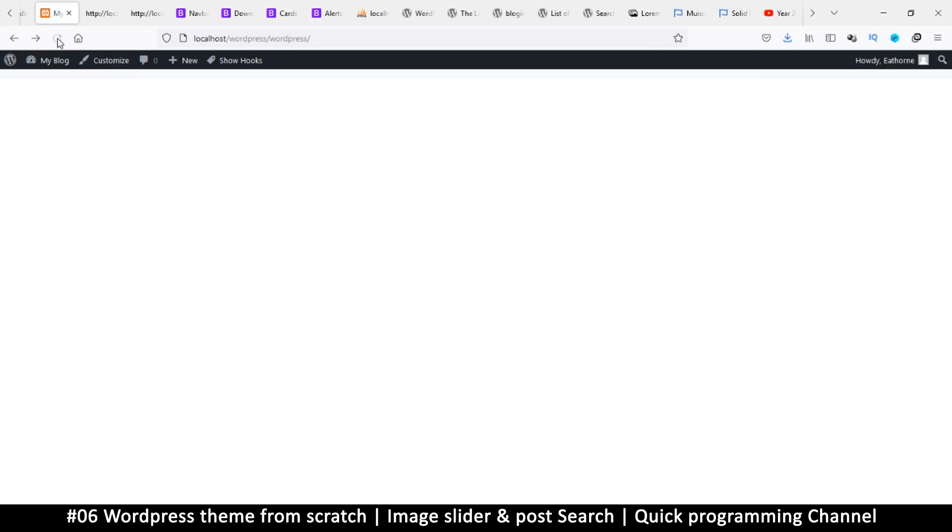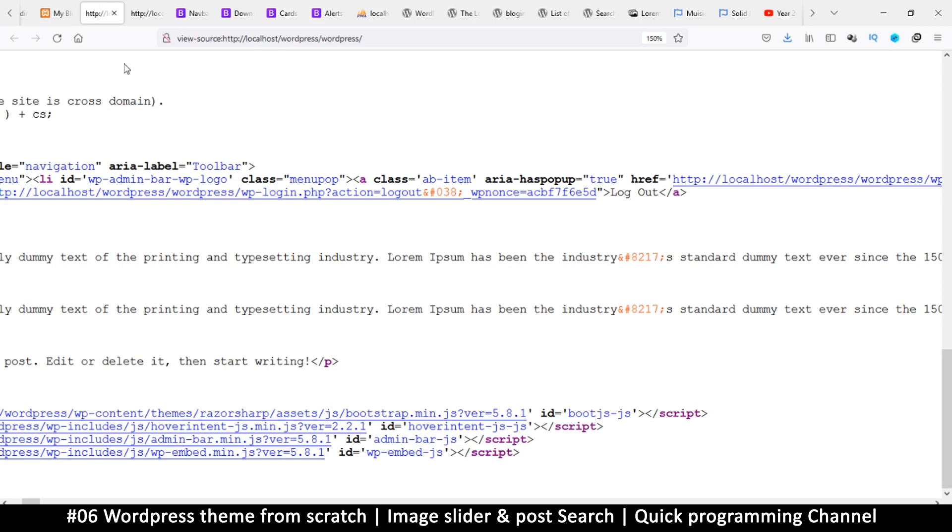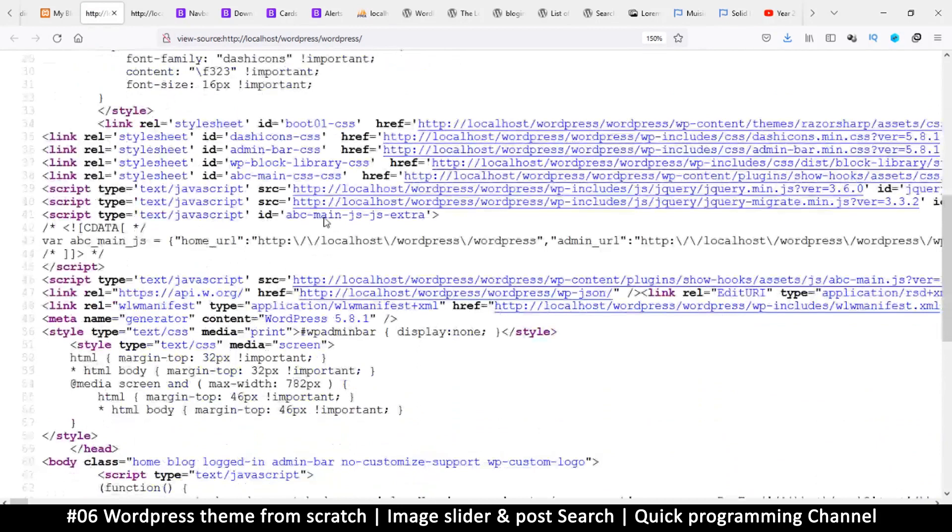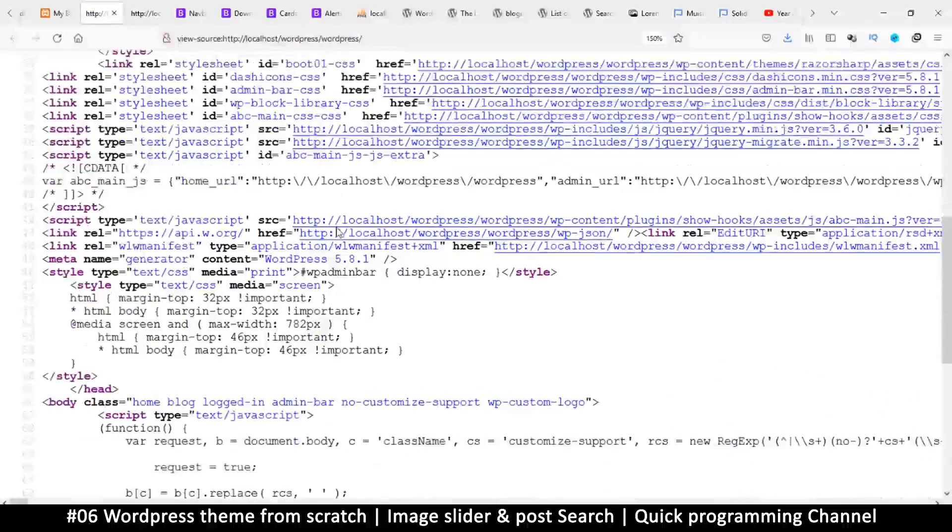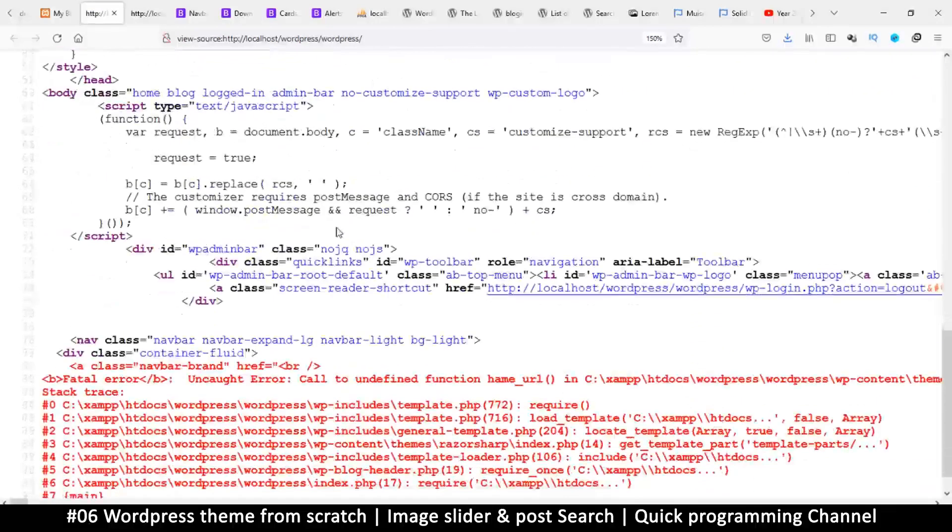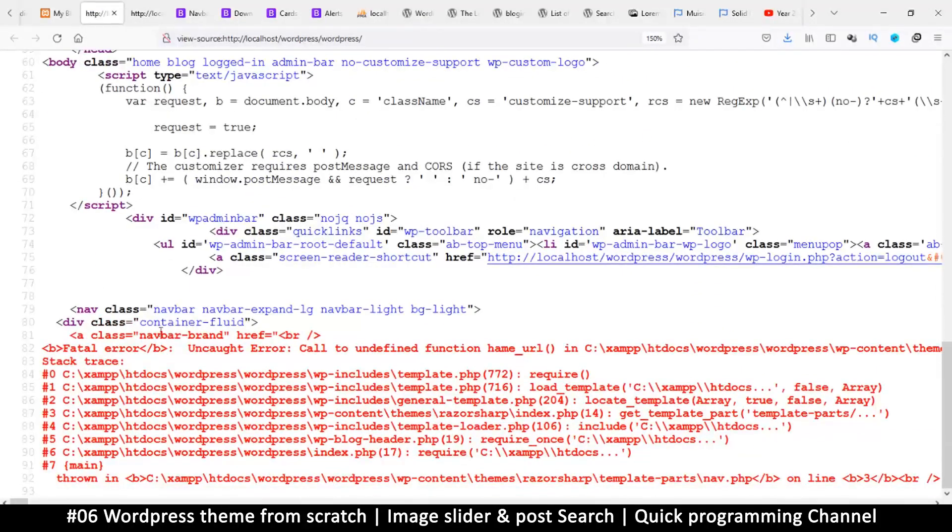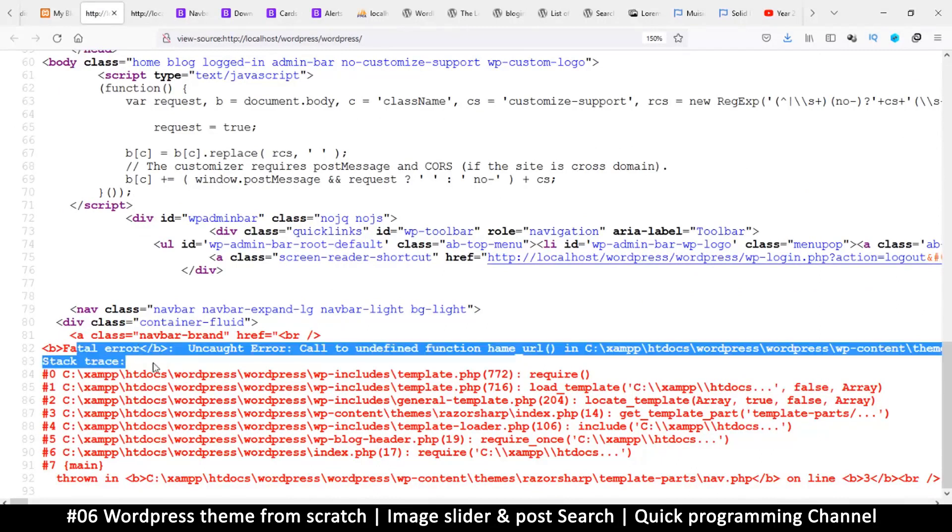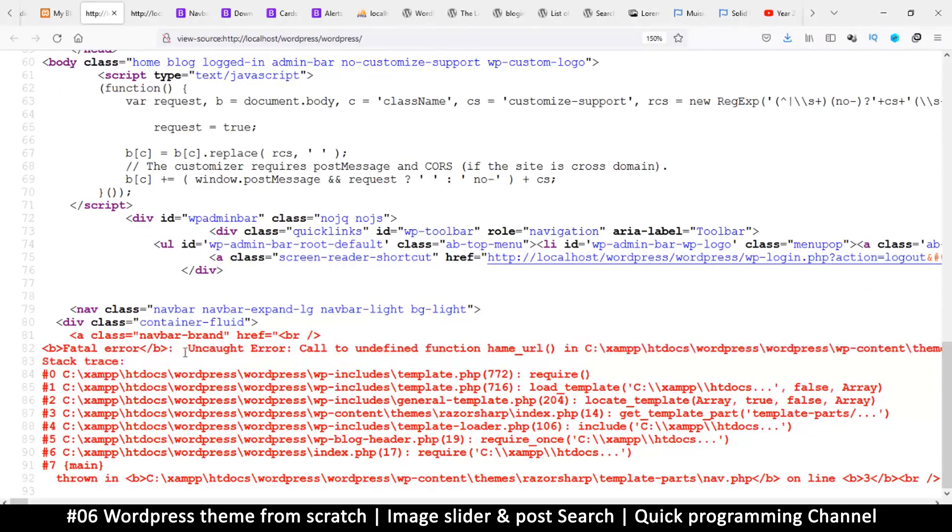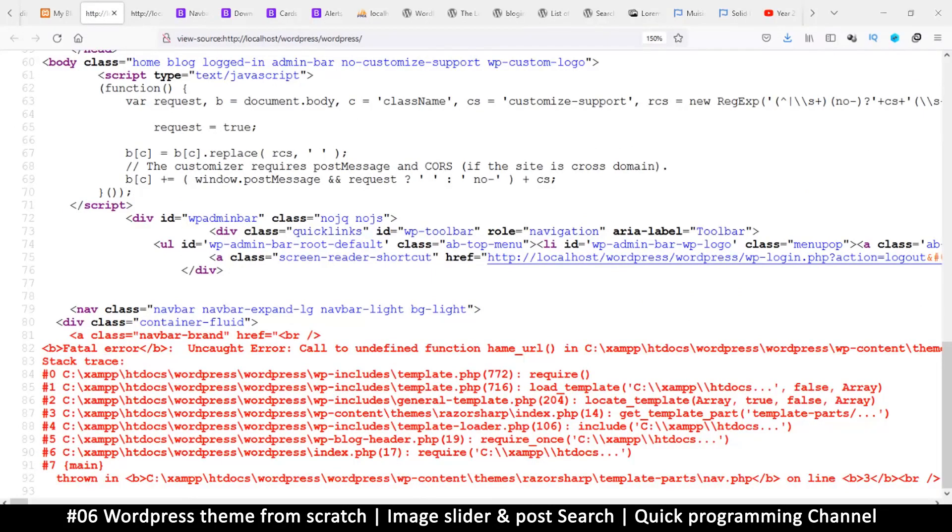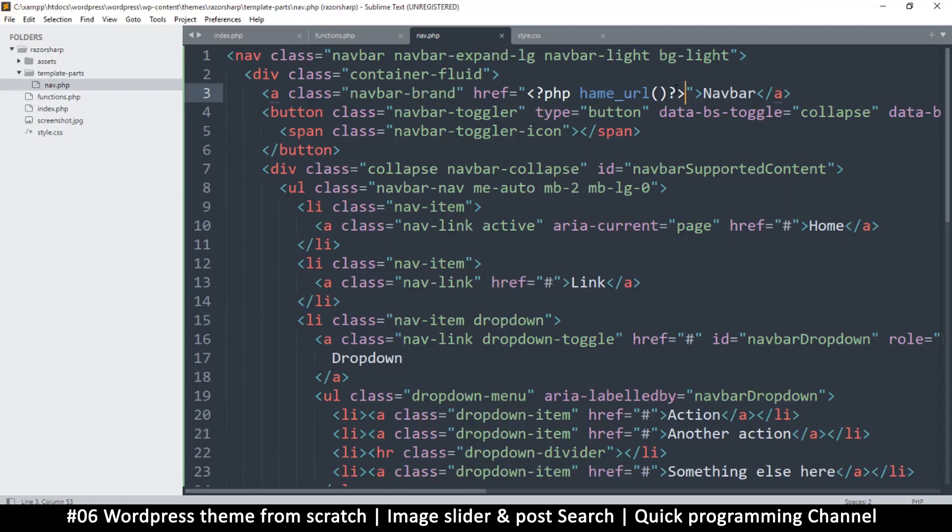Oh, I have broken something. If you don't see an error like this, sometimes just go into the page source, and maybe the error is hiding somewhere. Look at that, it's hiding here. Fatal error: call to undefined function hum_URL. I should have written home, not hum.